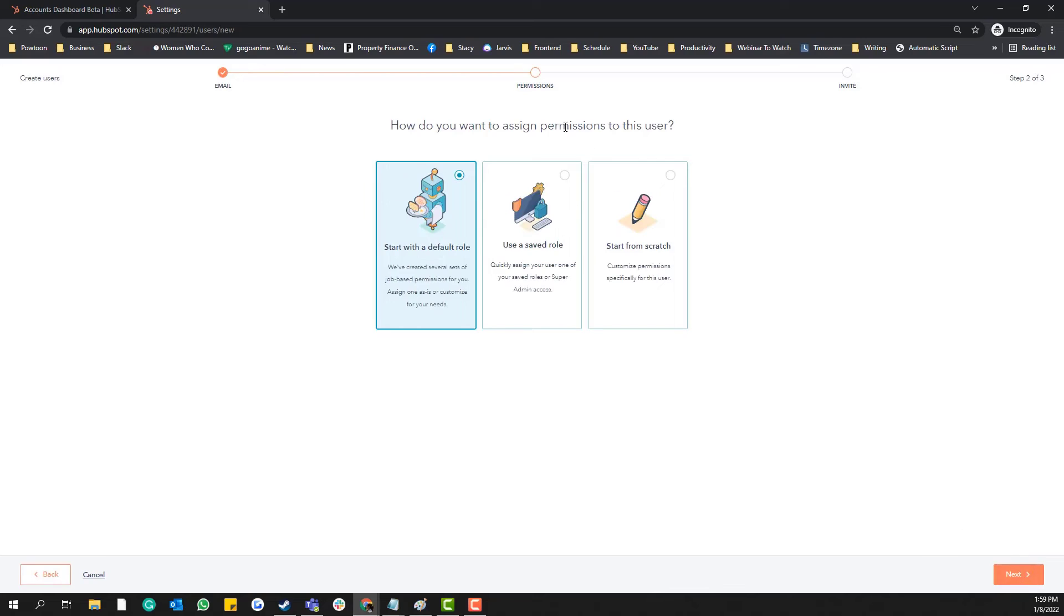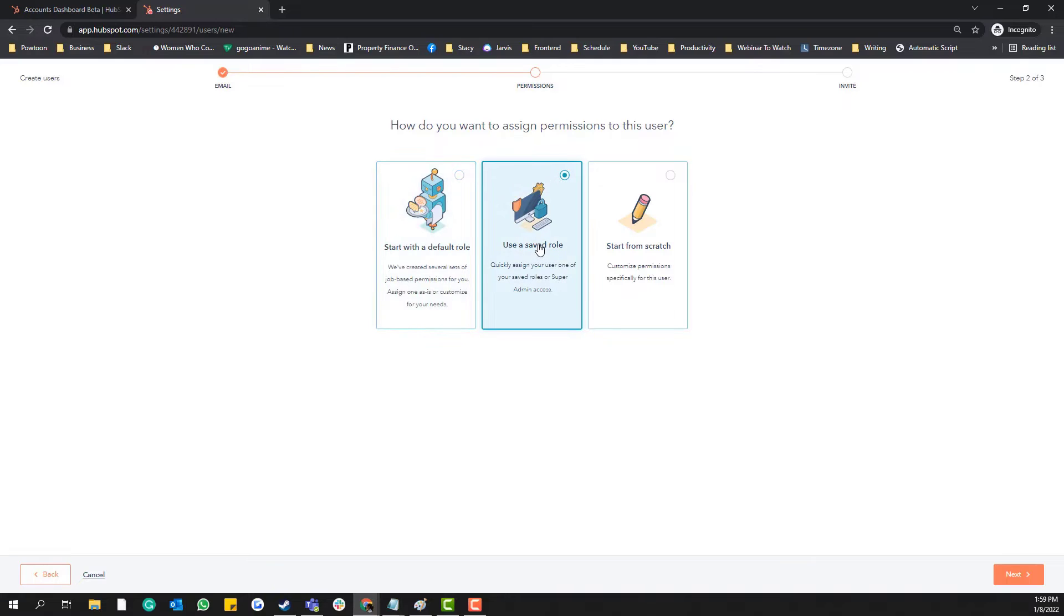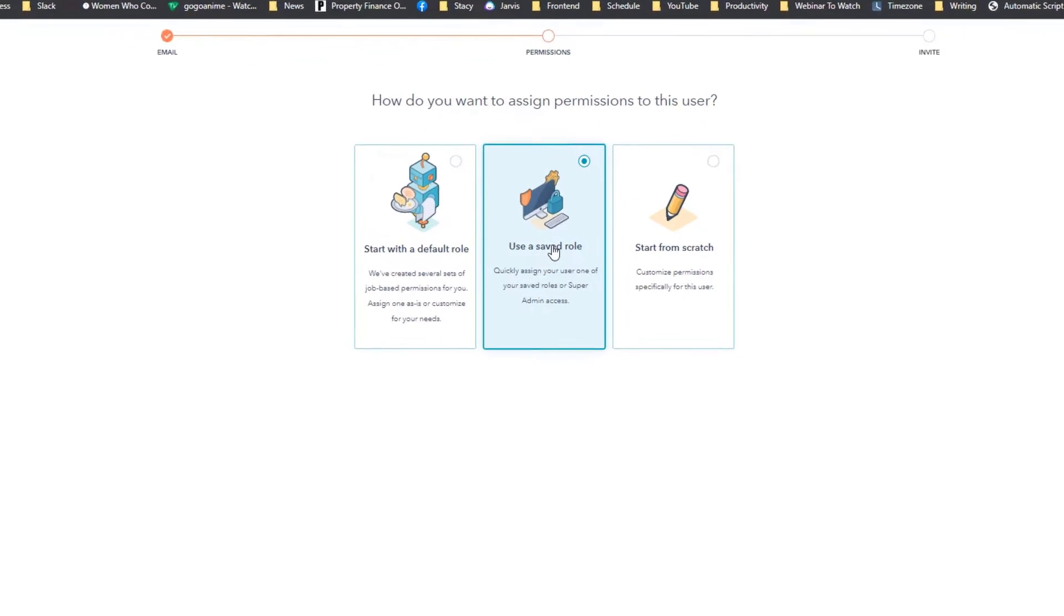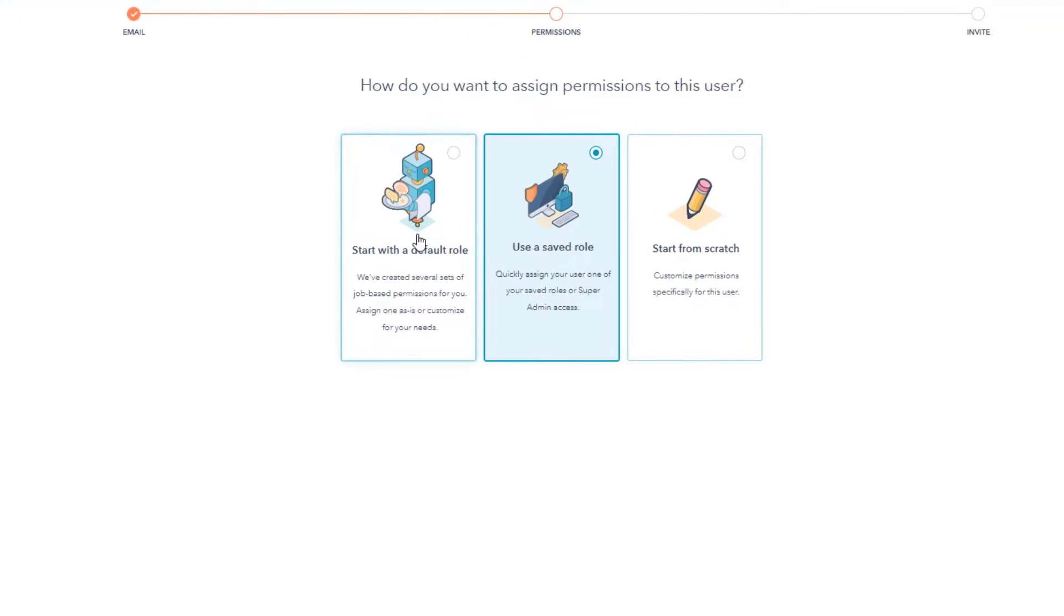address and then the permission. So if you already have a saved template for your role, you can choose this one. But I don't think we have it. I think the only role that we set up is just the super admin, so we'll just use the default role. And of course, I also don't want...